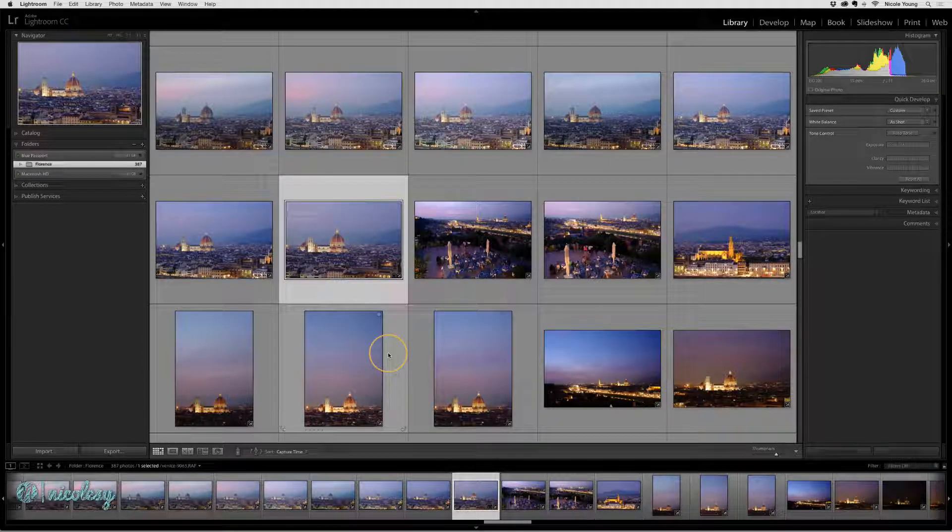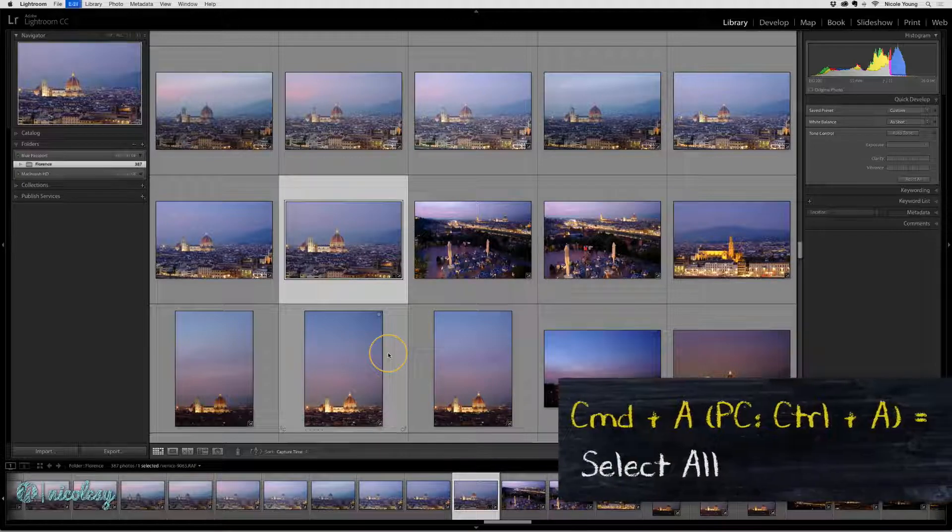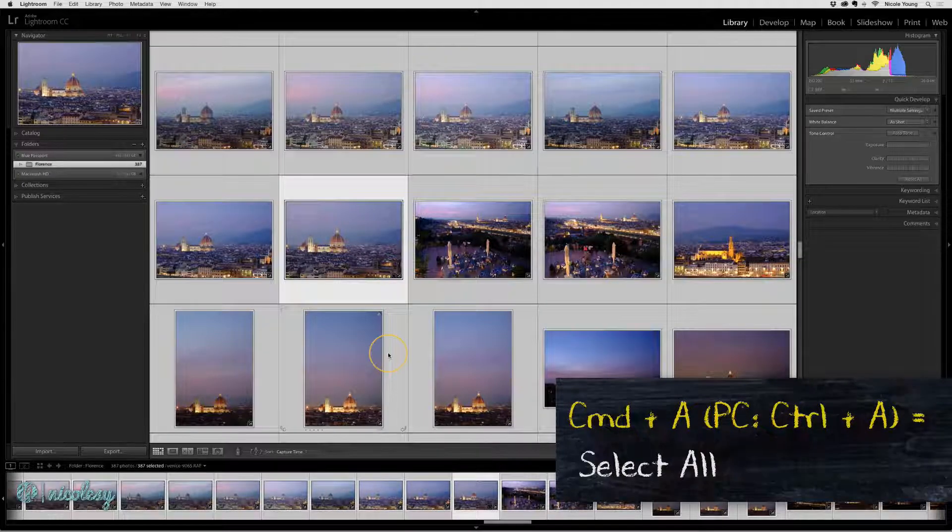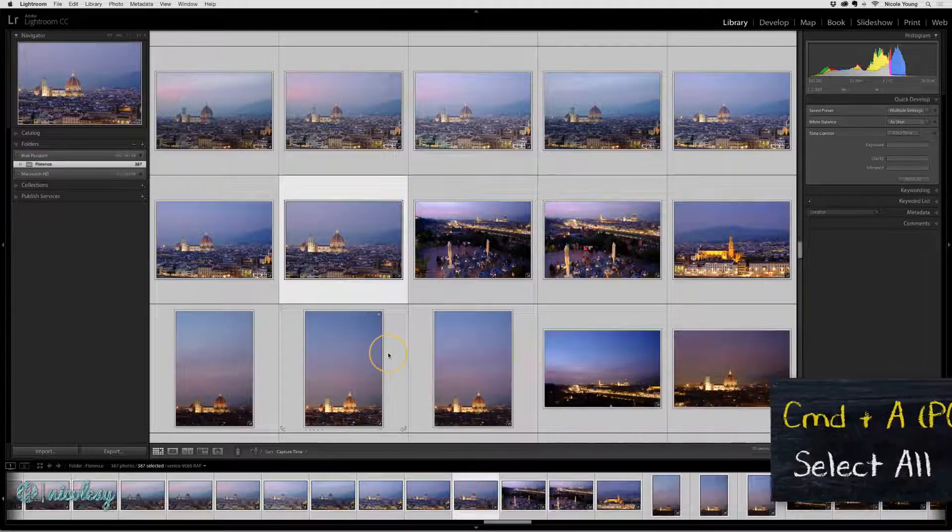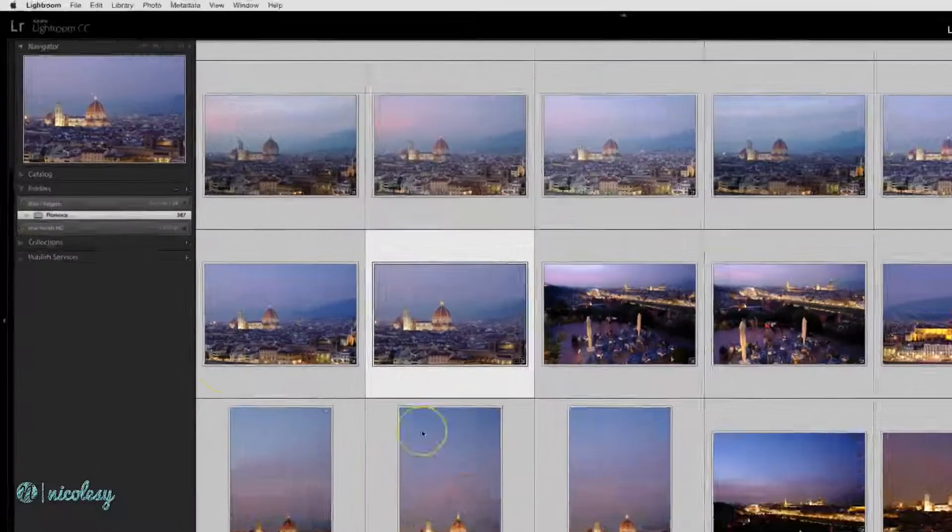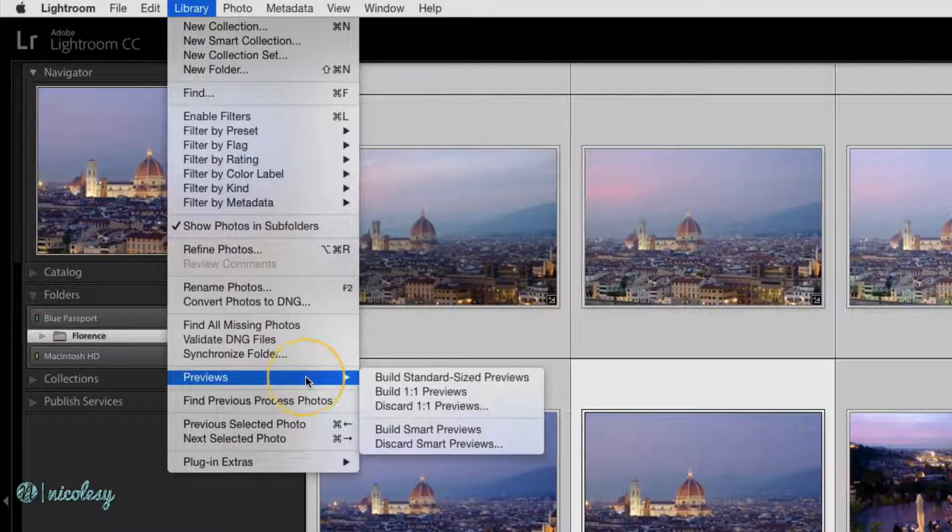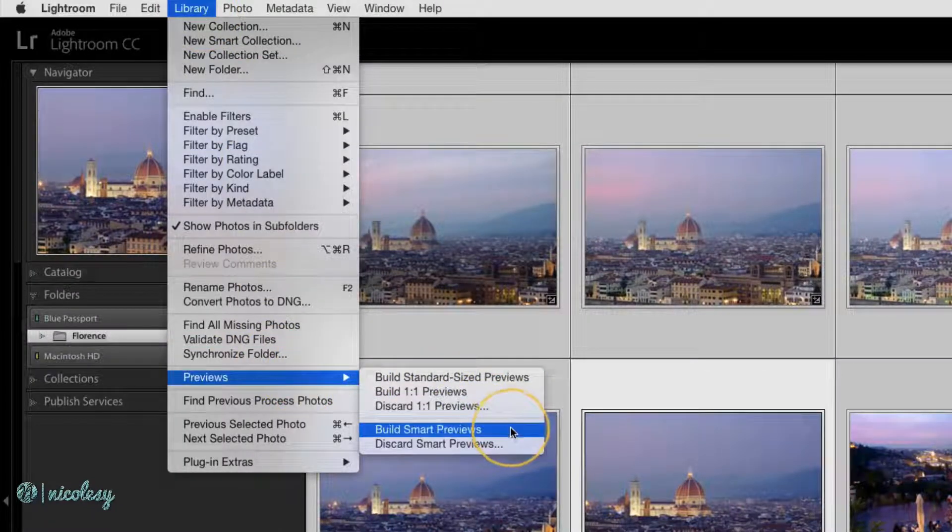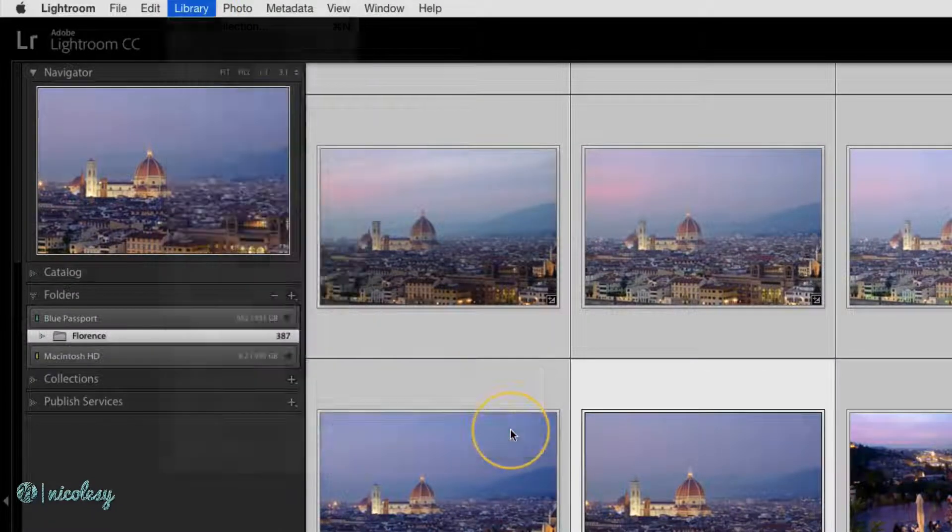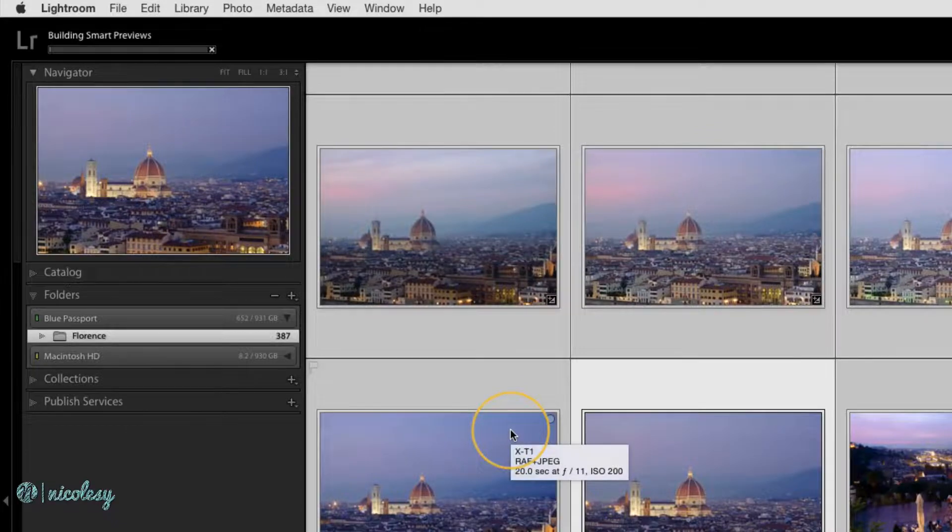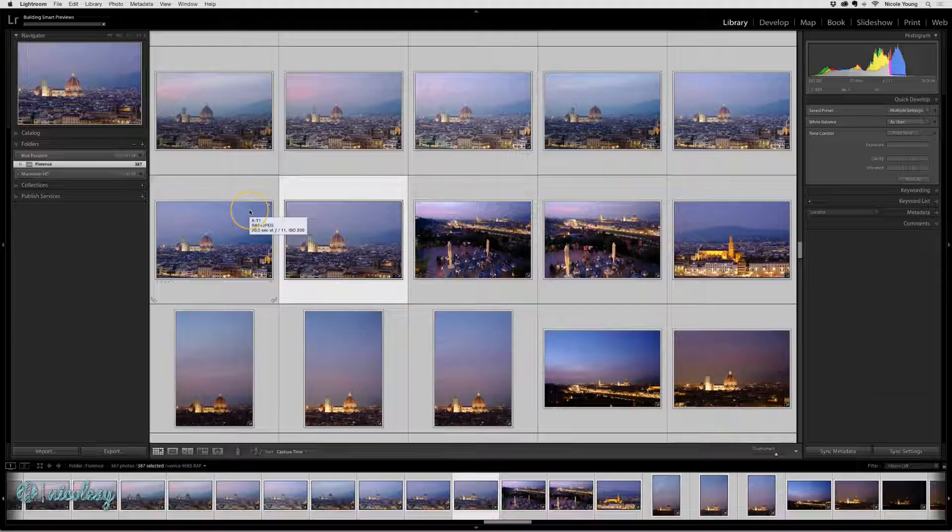What I would do is select all of these photos or whichever photos I wanted to work on. Go up to Library, Previews, Build Smart Previews. Depending on how many photos you've selected, this may take a few minutes.